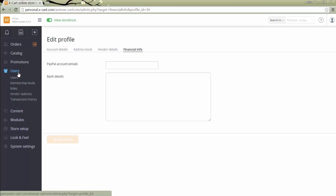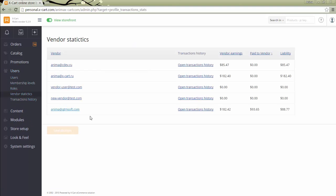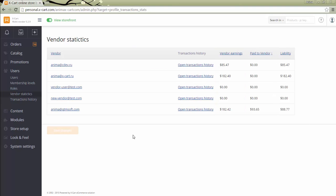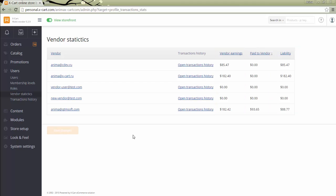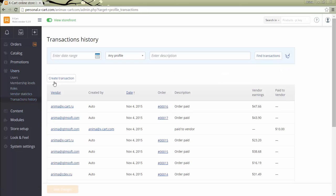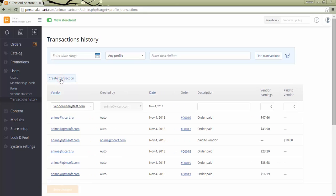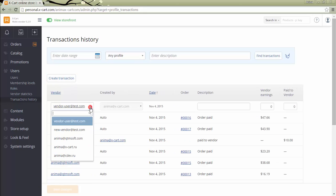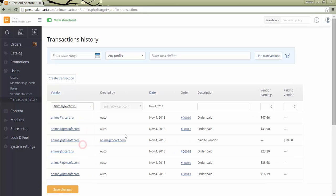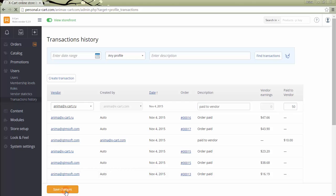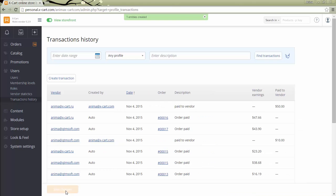In section Users, Vendors, Statistics, the store administrator can see vendor earnings, amount paid to the vendor, and liability. If the store administrator has transferred some amount of money to the vendor, he creates a transaction in section Users, Transactions History. The information has been updated in Vendor statistics section as well.